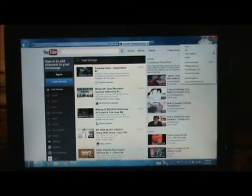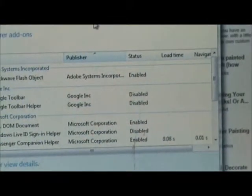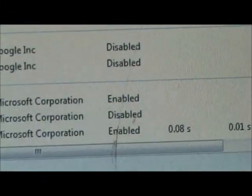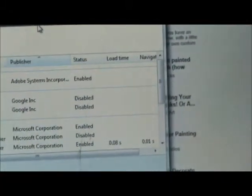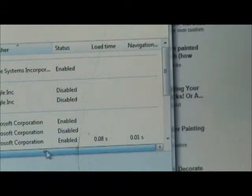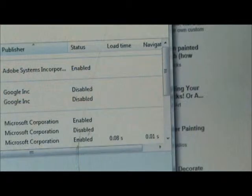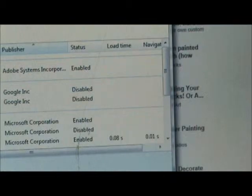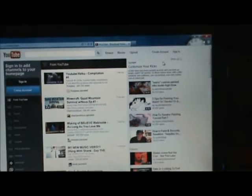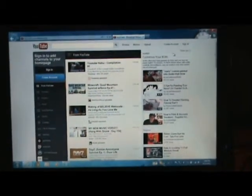One more thing I want to show you in Internet Explorer — manage add-ons. You can disable them without uninstalling them, which you could not do before. It tells you how long it takes to load and how long it takes to navigate using them. It will actually tell you if it's taking more than a tenth of a second to load and ask would you like to disable this add-on.